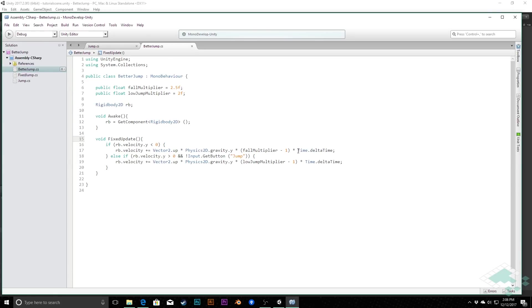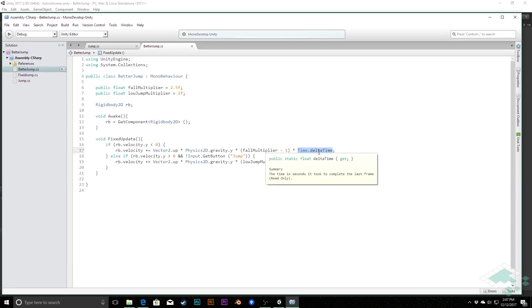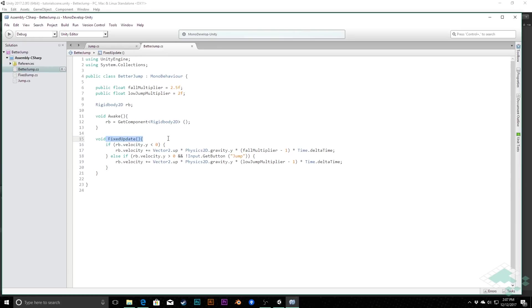In addition, here where you see time.deltaTime, there is a time.fixedDeltaTime property as well that you can use. However, time.deltaTime automatically knows that it's in a fixed update and will get the proper time interval for you. So you don't actually have to worry about that. You can change it if you want to, but it is not necessary.